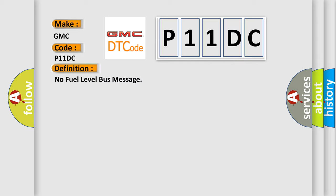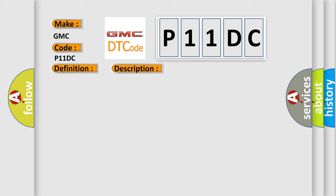And now this is a short description of this DTC code: PCI bus circuit open between PCM and BCM, fuel level bus message circuit failure, BCM has failed.